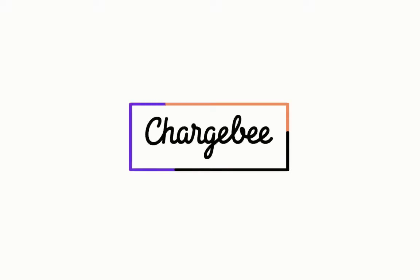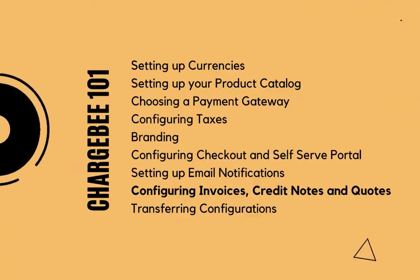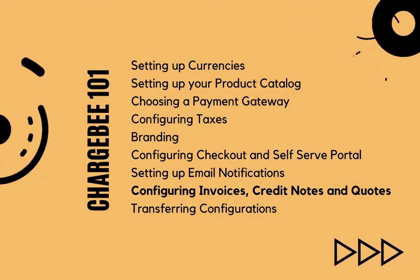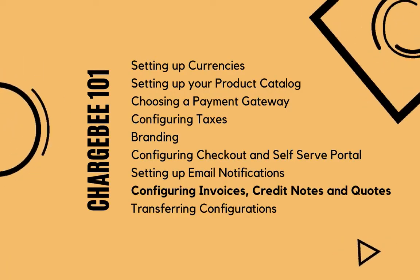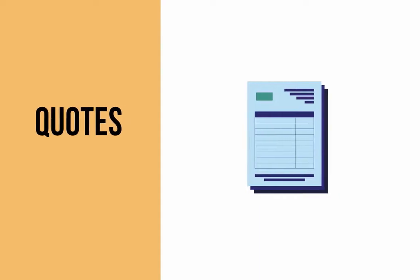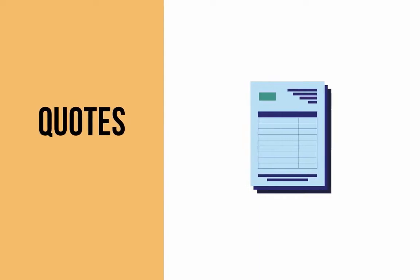Hello! Welcome to the Chargebee 101 series. In this video, we are going to learn about quotes.